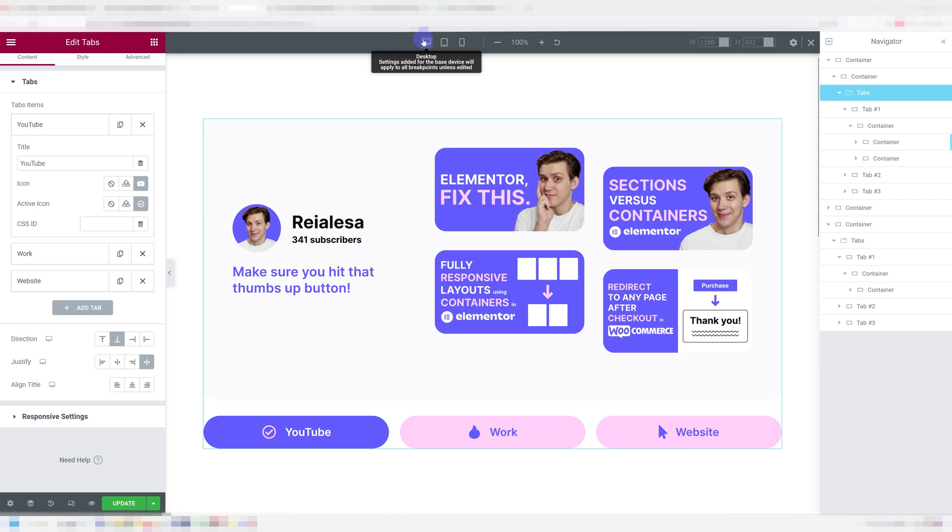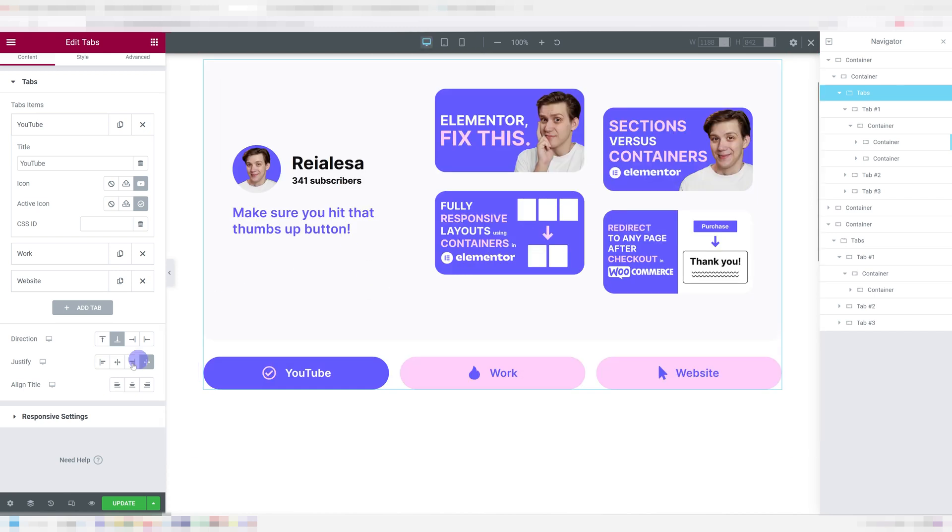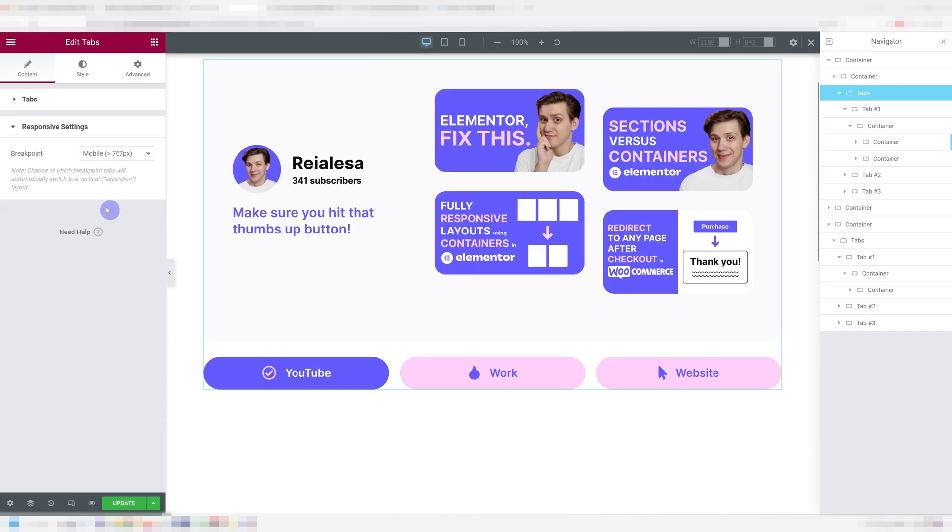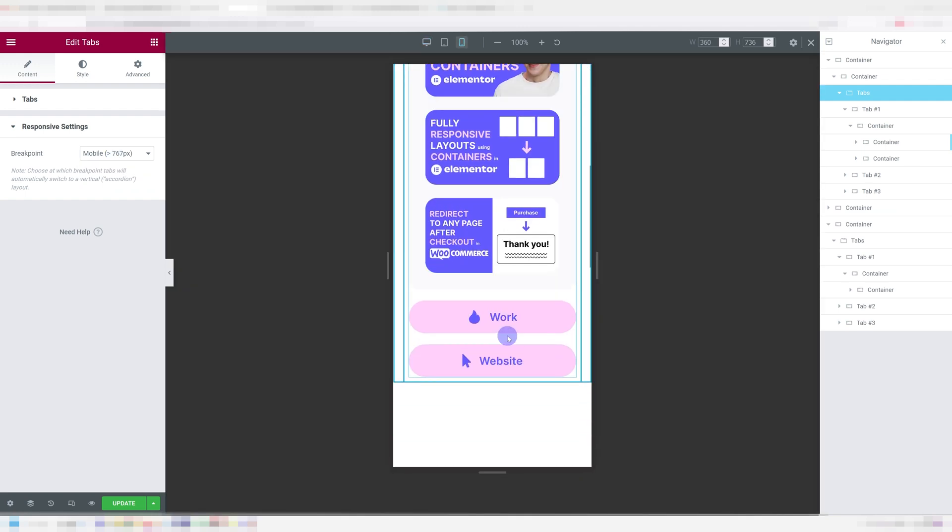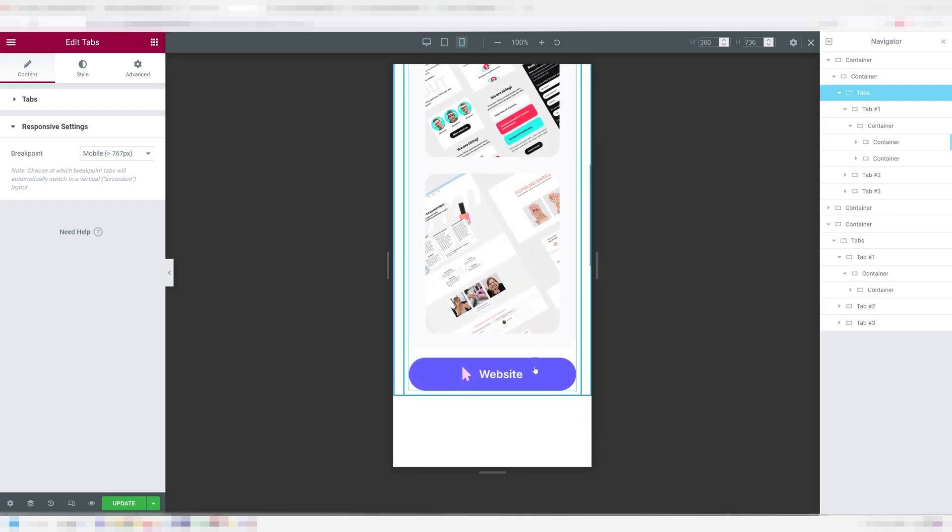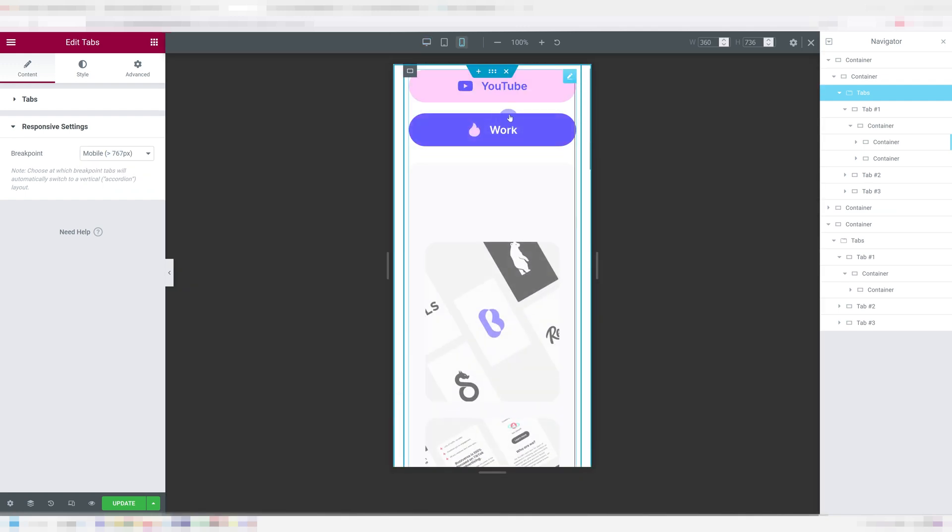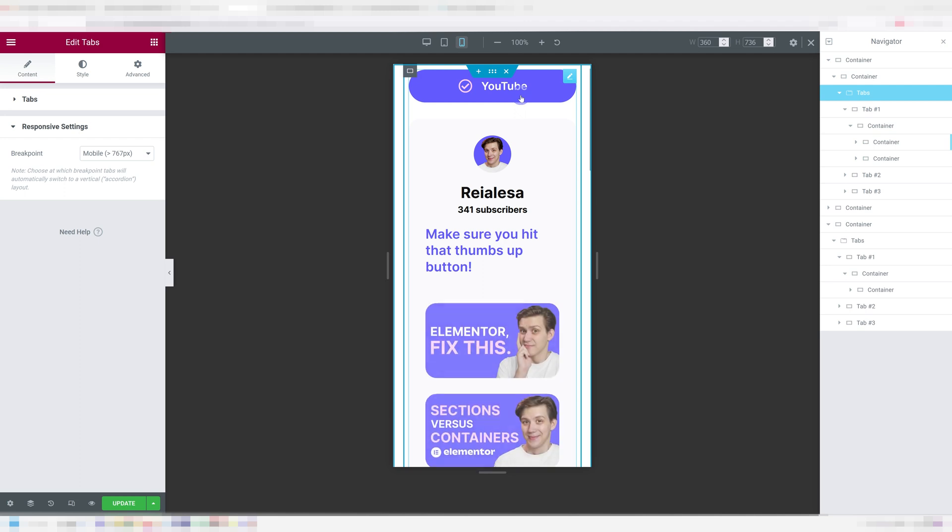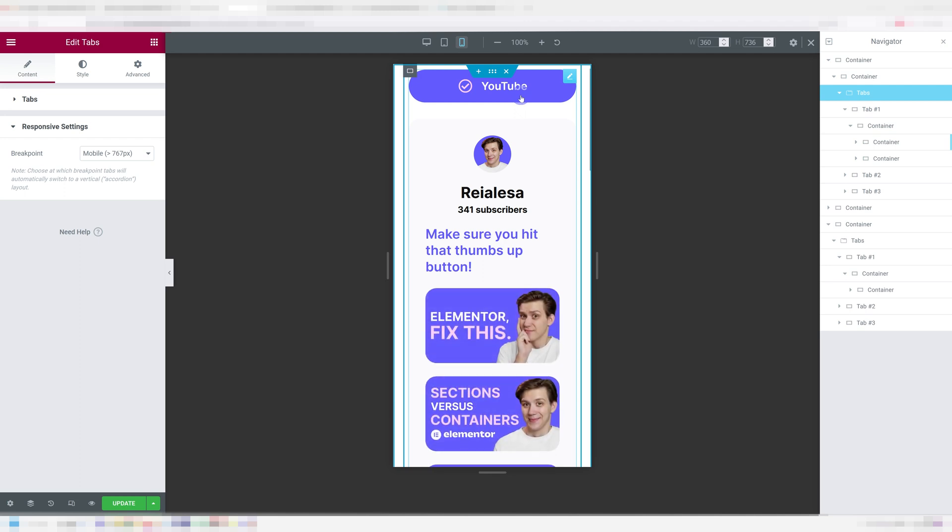Unfortunately for mobile, you only get one option because you also get responsive settings where you can control whether your tabs transform into an accordion on just mobile or on mobile and tablet. There's currently no way to disable this completely in the tabs widget directly. So they always transform into an accordion on mobile.